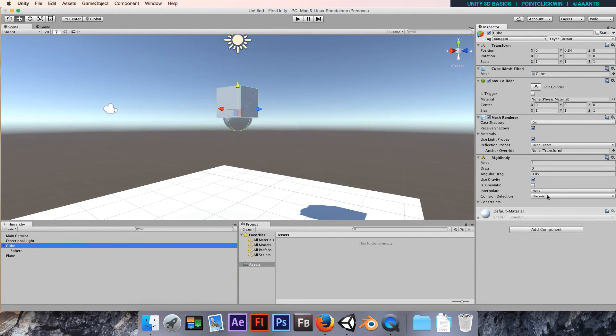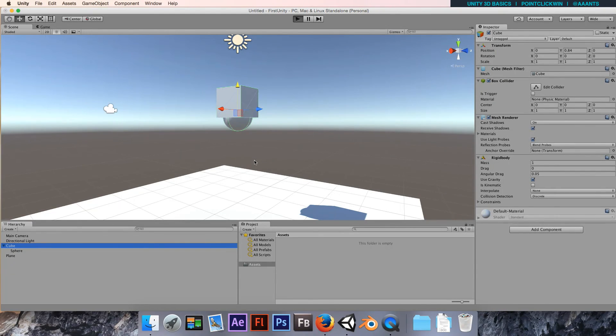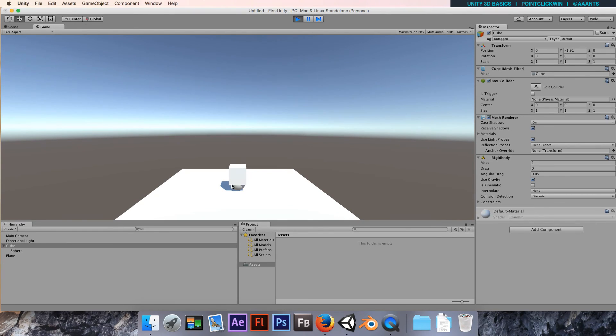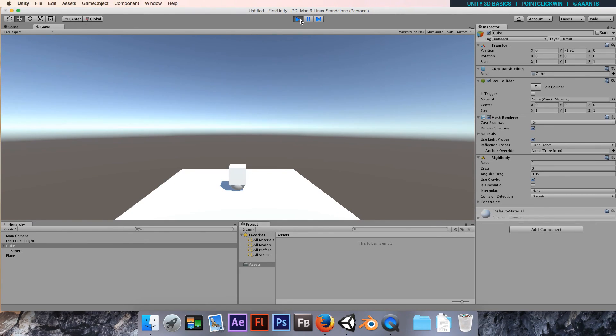So it now becomes a child of the cube. When I've got the cube selected and I move it, the sphere will go with it. It's also affected by the physics system now because it's a child of the cube and the cube has a rigid body. So it will now be treated as one physics object. And it drops perfectly onto its pivot so it doesn't fall over.